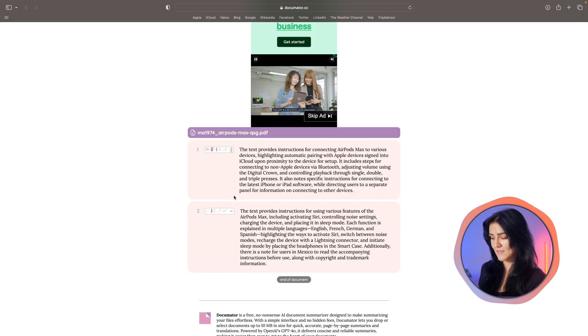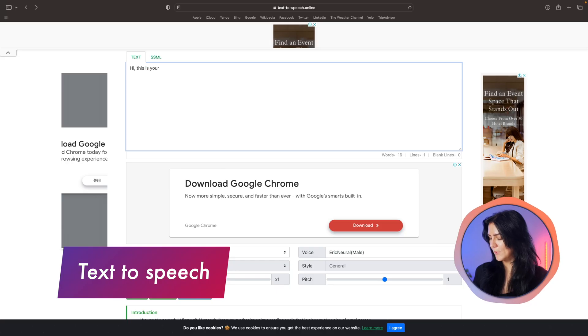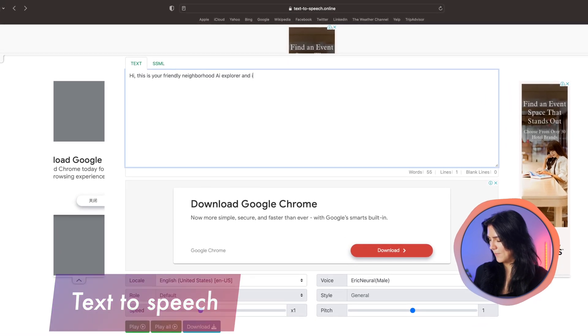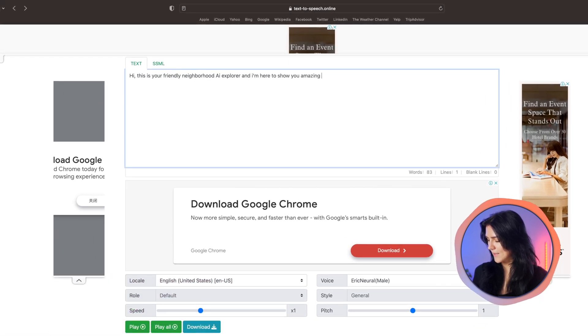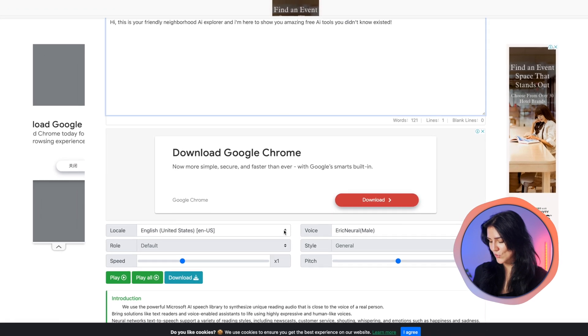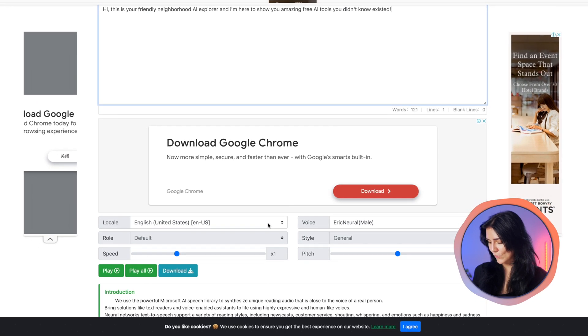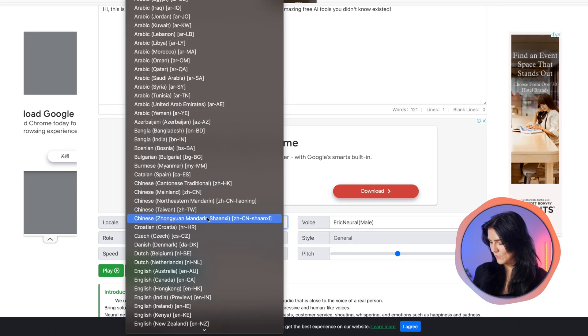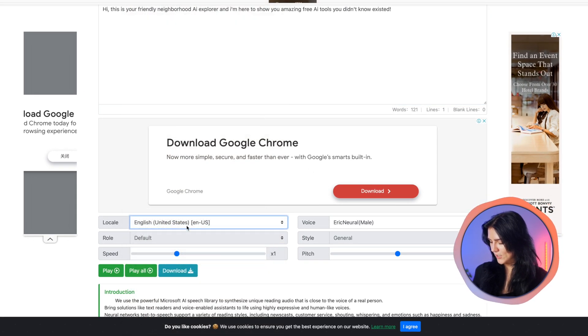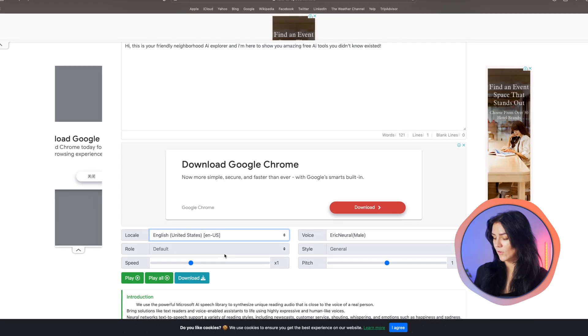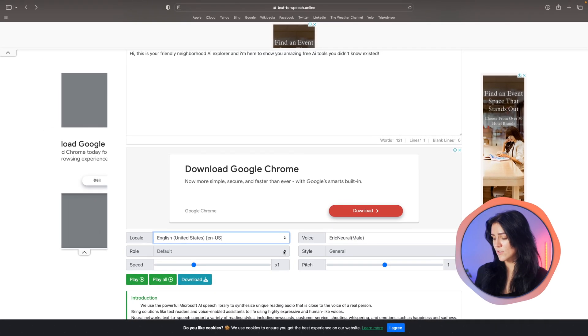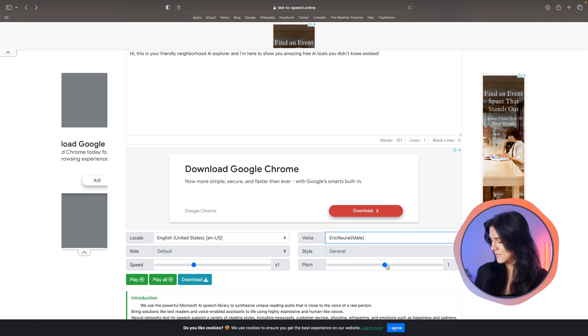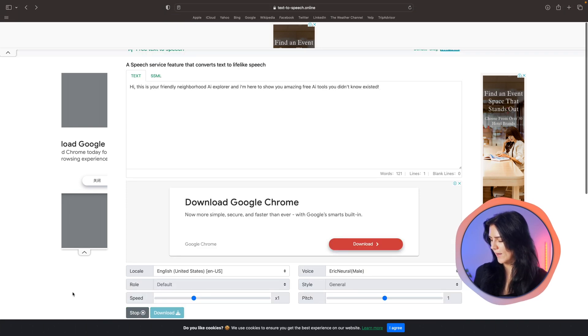Another very straightforward and useful tool is text to speech. You simply put your text right here. I'm going to type in an example. And next you just get to choose your language, which I will do English, United States. You also get to adjust your speed and your pitch as well as the voice. I'm going to go with Eric.